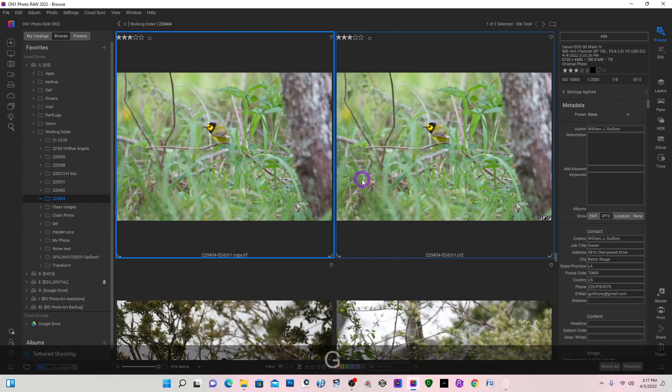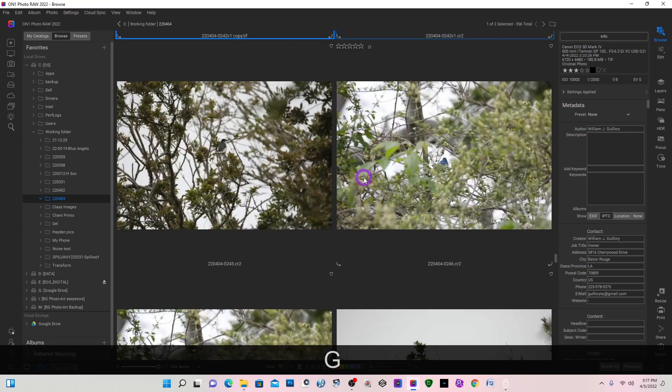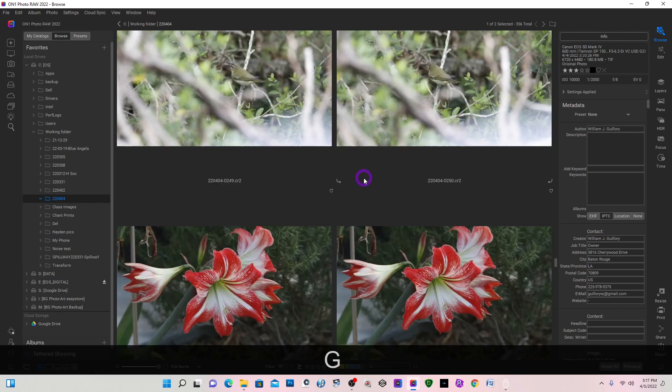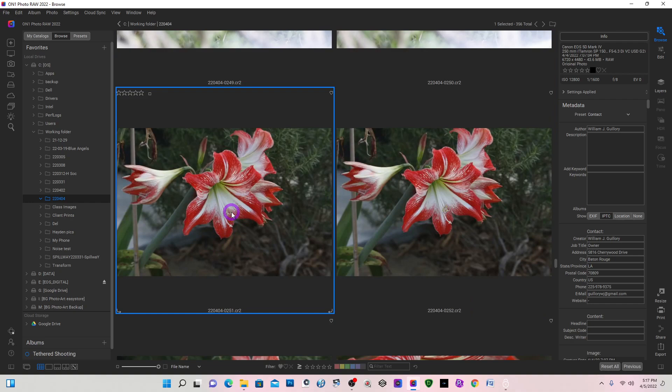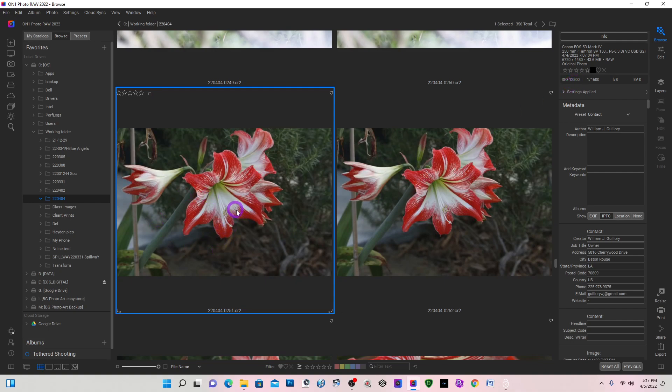So going back to my grid view, and there's one other image I'd like to test. This one is 43 megabytes. It was shot at 12,800 ISO.